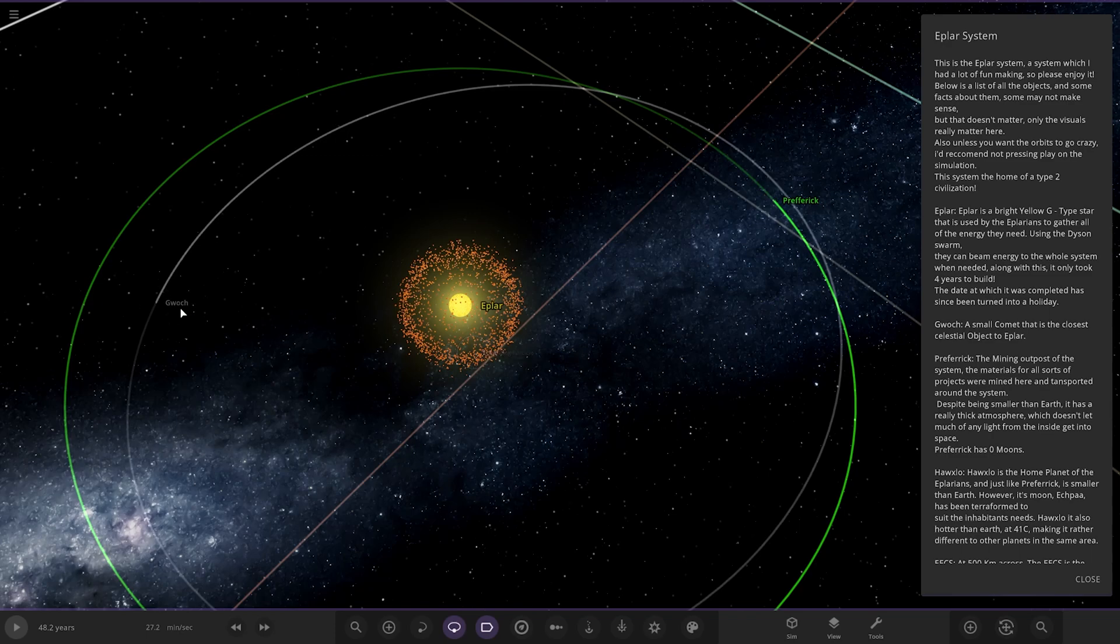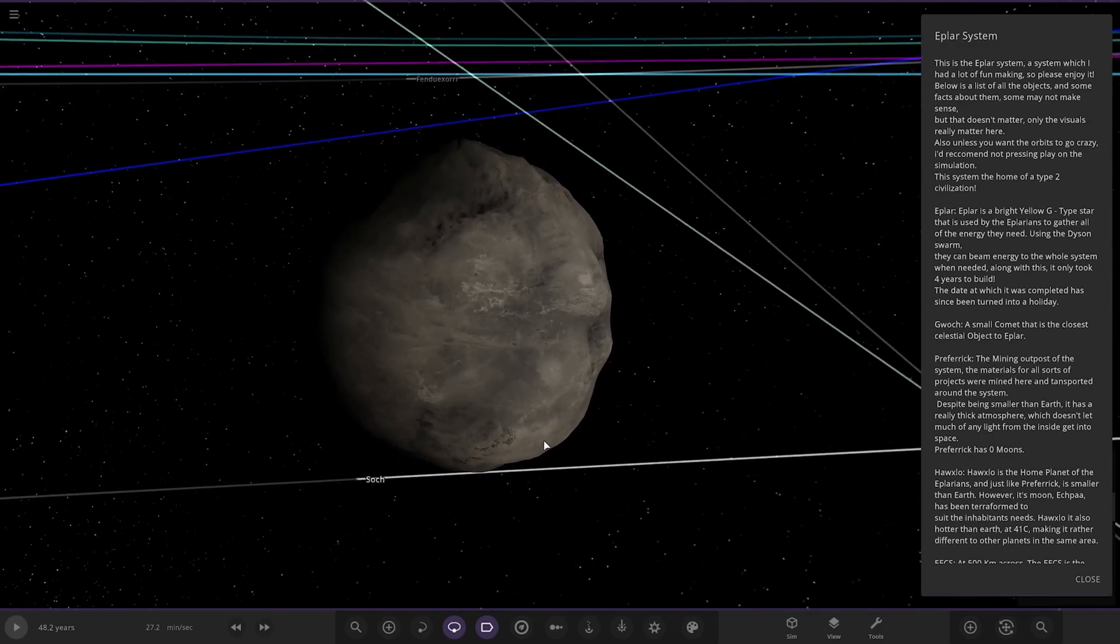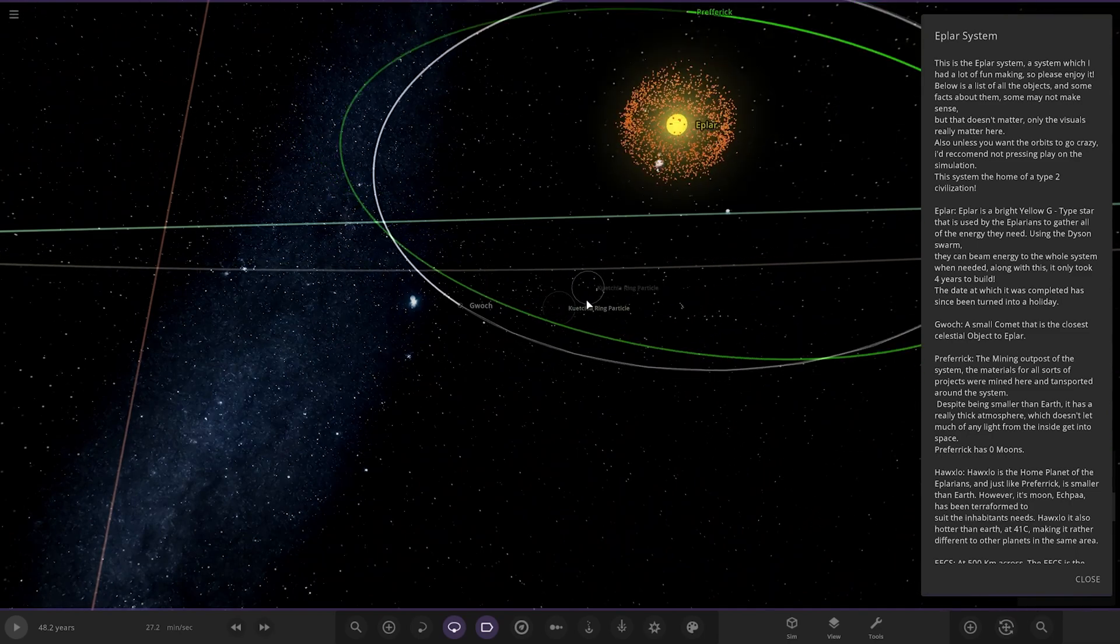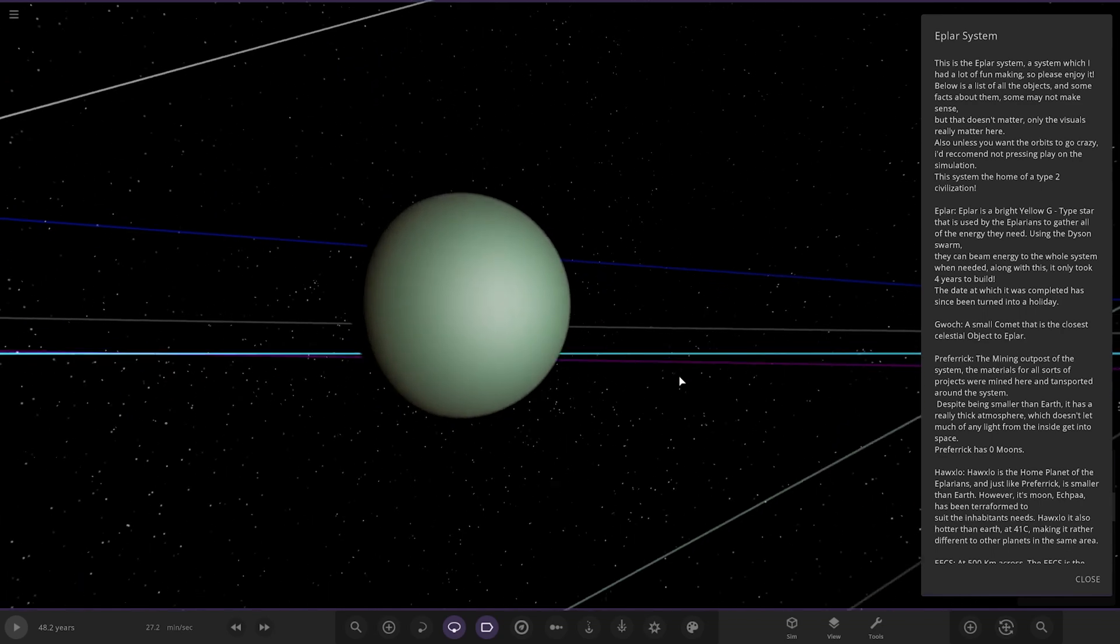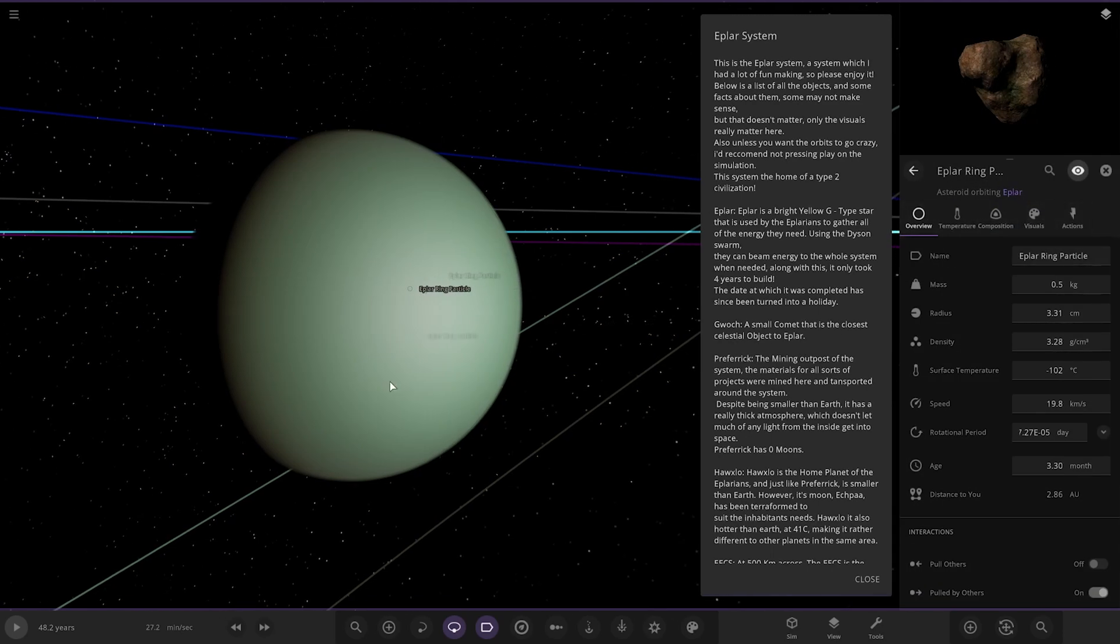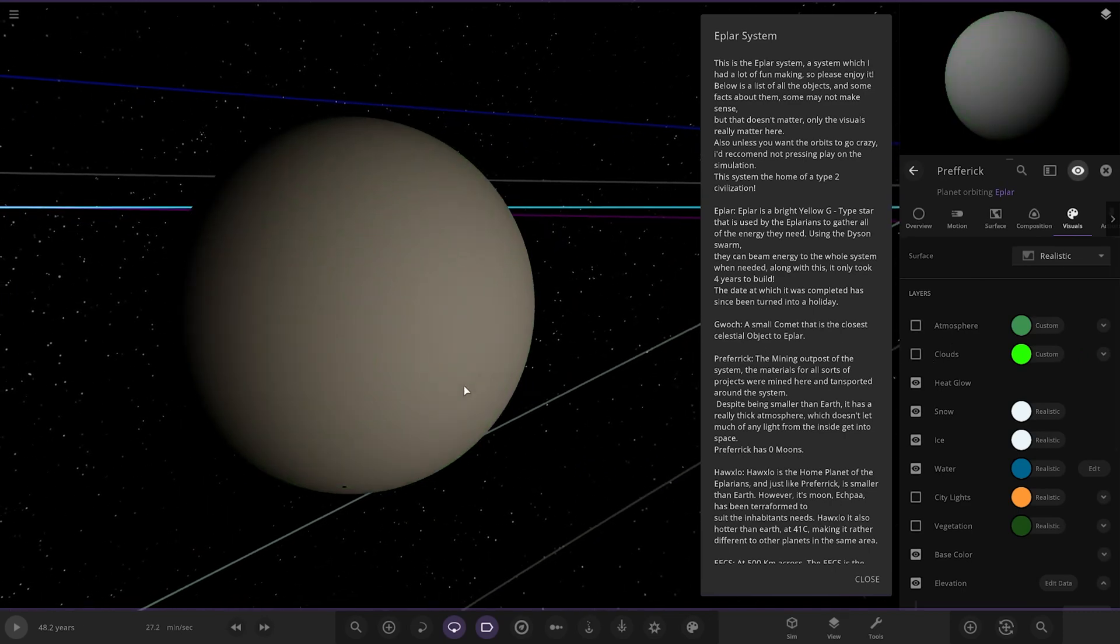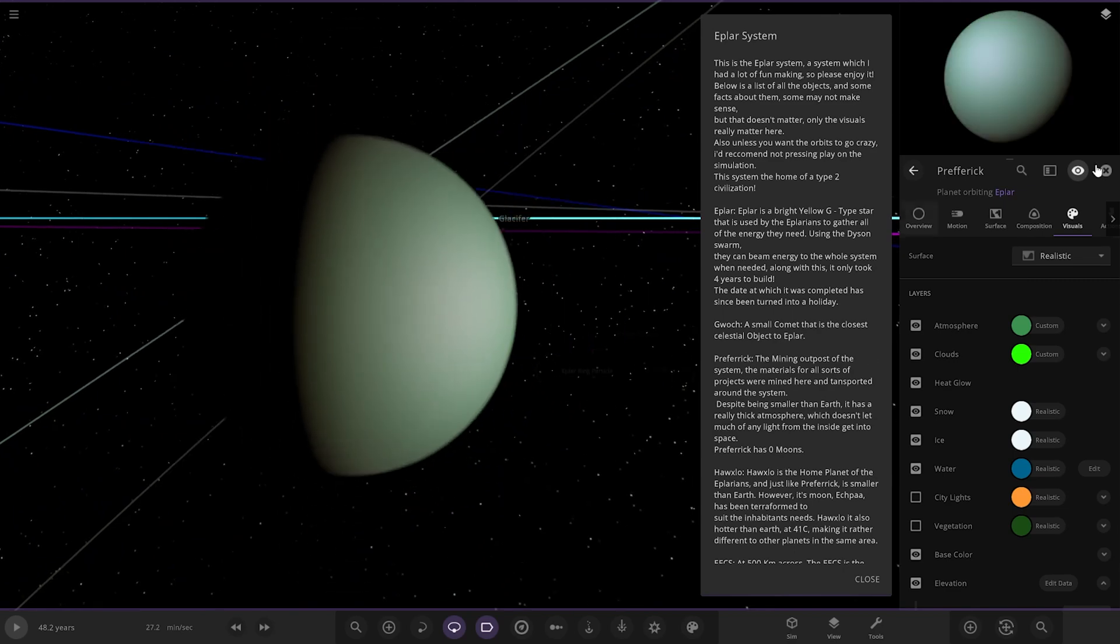The first of the planets. So, that is this object here. Just an asteroid, a small comet that is close. Cool, about this green one. The mining outpost of the system. Materials of all sorts were mined here and transported around the system. Despite being small enough, it has really thick atmosphere which doesn't let much of the light from inside get into space. It has zero moons. Let's have a little look at it underneath. There it is. It's a very mysterious, texture-less world.